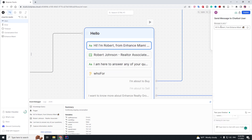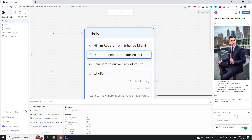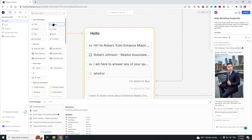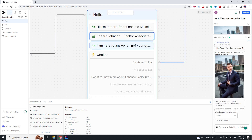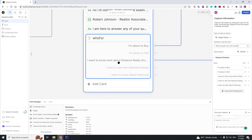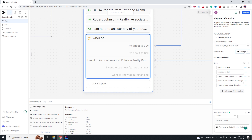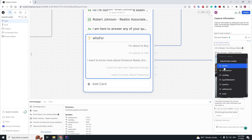First it will send this text 'Hi, I'm Robert' etc., it's going to put in an image. For the image field you put in the link to the image and you put in the title of the image. Then you have another text field, then we have a single choice field where we put the question 'What brought you here today?' and in this case we will give them five choices: I'm about to buy, I'm about to sell, etc. We will also store this answer into a variable.